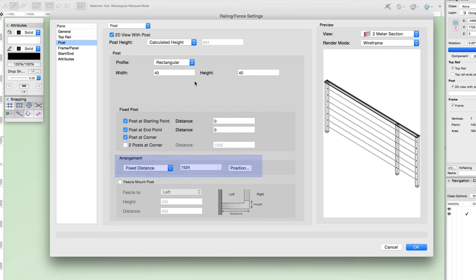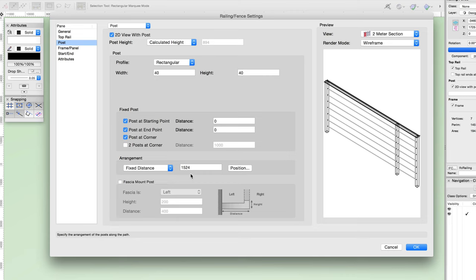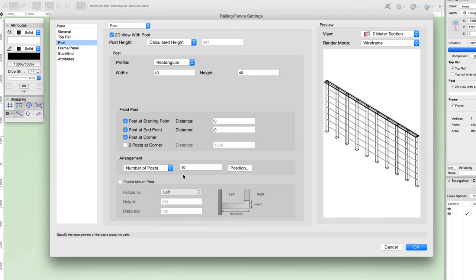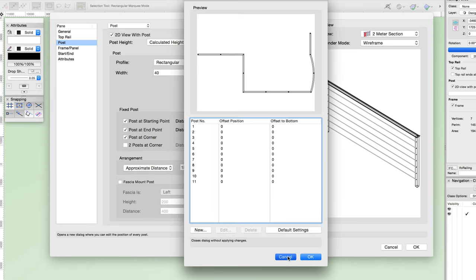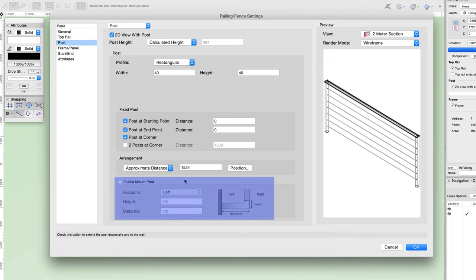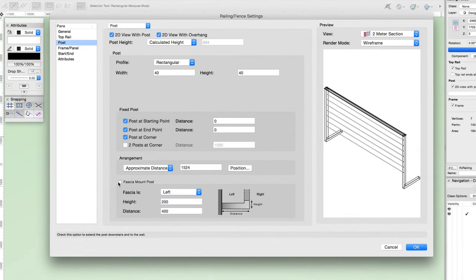Next, we see the arrangement options — there are three choices: approximate distance, fixed distance, and number of posts. Fixed distance uses the specified distance to arrange the posts. Approximate distance uses the specified distance as a guide but adjusts spacing if needed to avoid placing posts close to each other. Number of posts simply distributes the set number of posts between the start and end of the railing or fence path. Let's change this to approximate distance for now. You also have access to the position dialog. The last options in the post configuration are for fascia mount posts — if enabled, you can set which side the fascia is on, as well as the height and distance for the fascia mount.